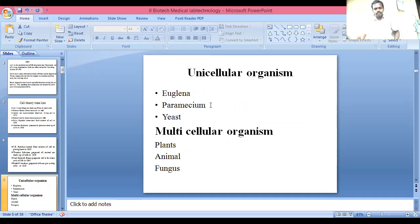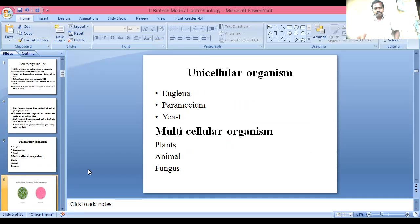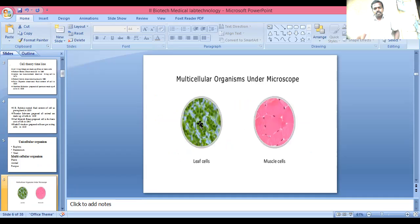Unicellular organisms include Euglena and Paramecium. Multicellular organisms include plants, animals, and fungi. This is a multicellular organism shown under a microscope as leaf cells. This is a muscle cell from humans or animals.